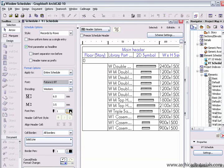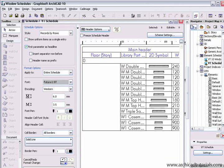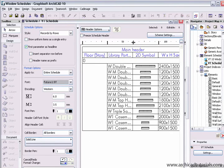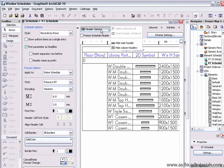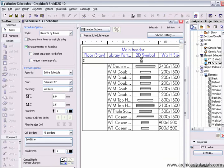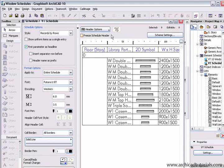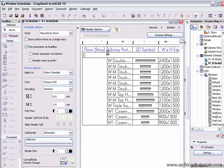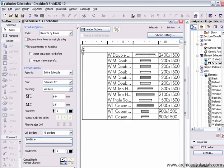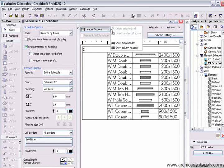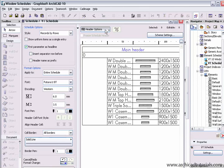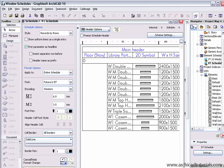We can also drag the width of each column. The header options: we can also hide the main header and hide column headers if we want.